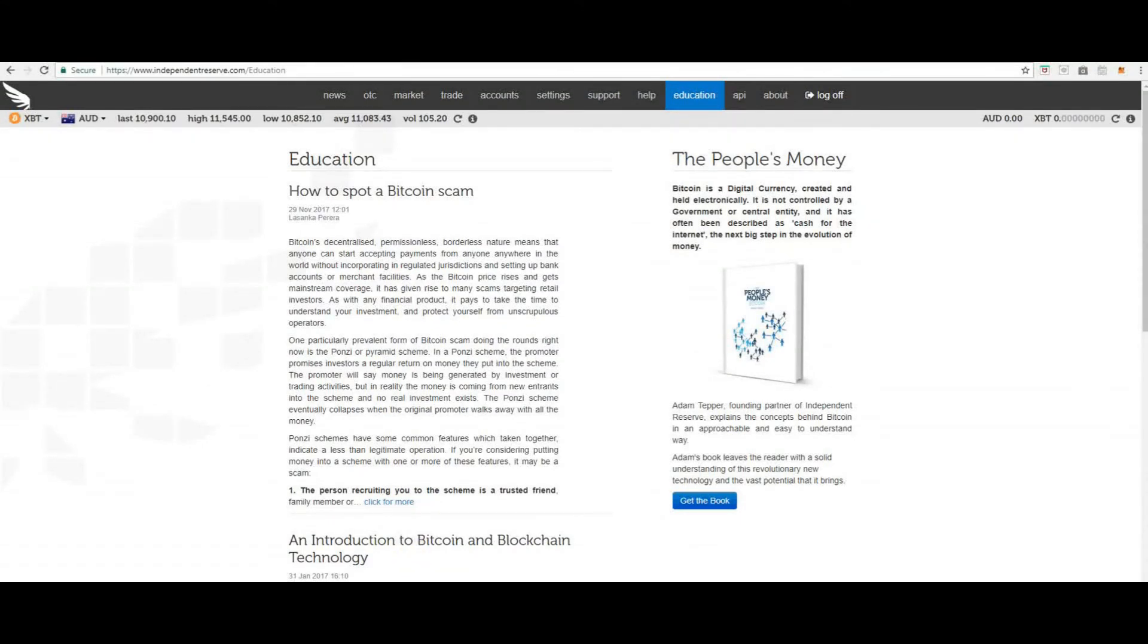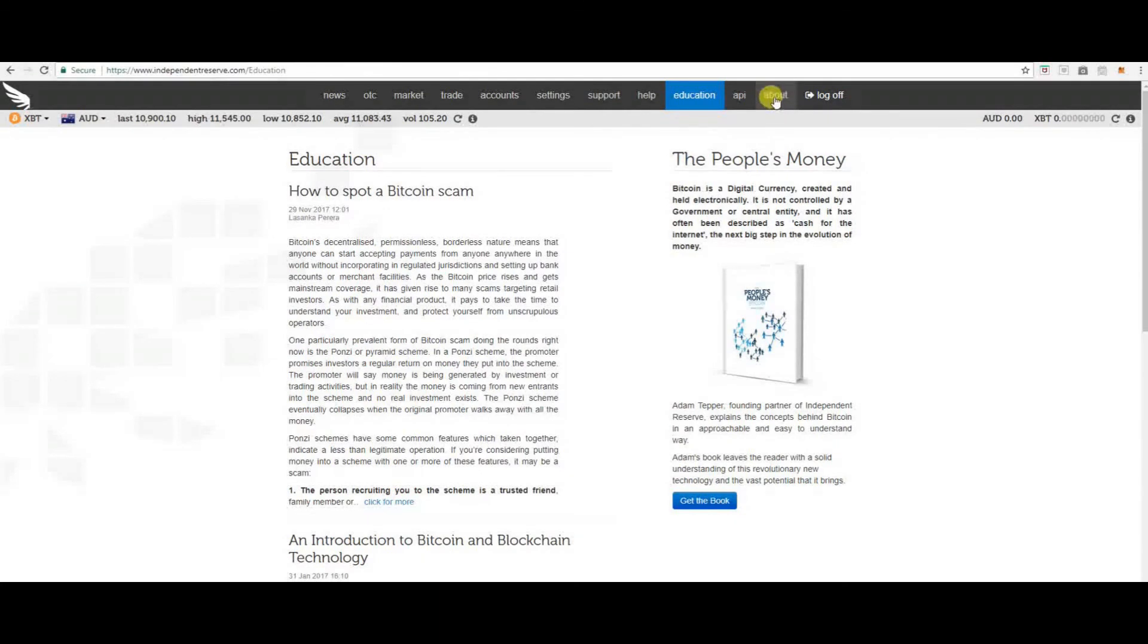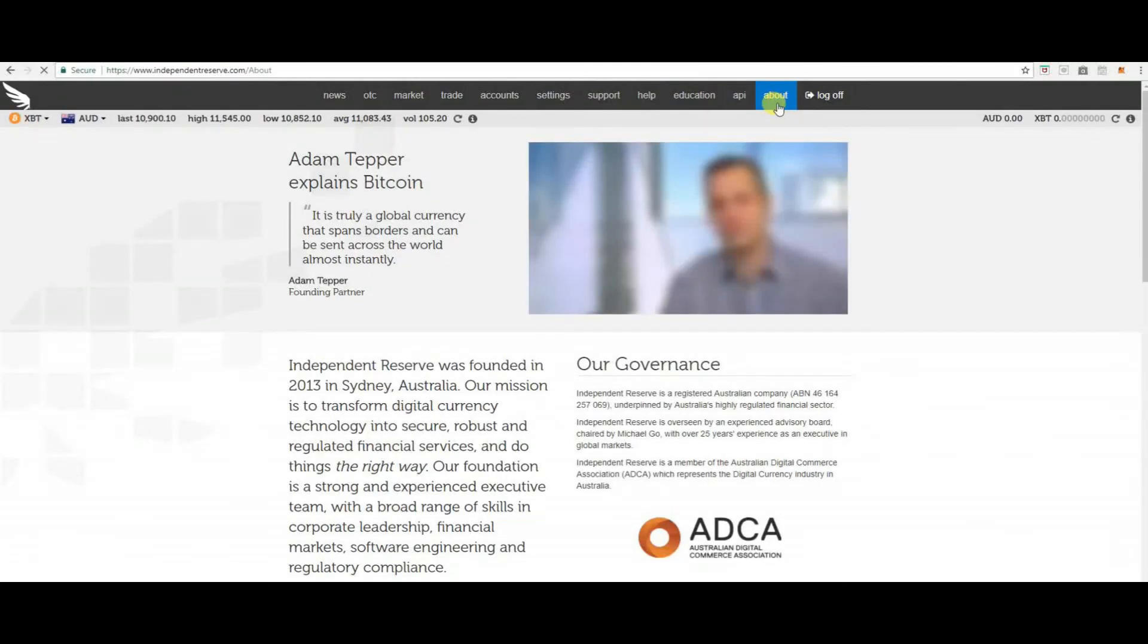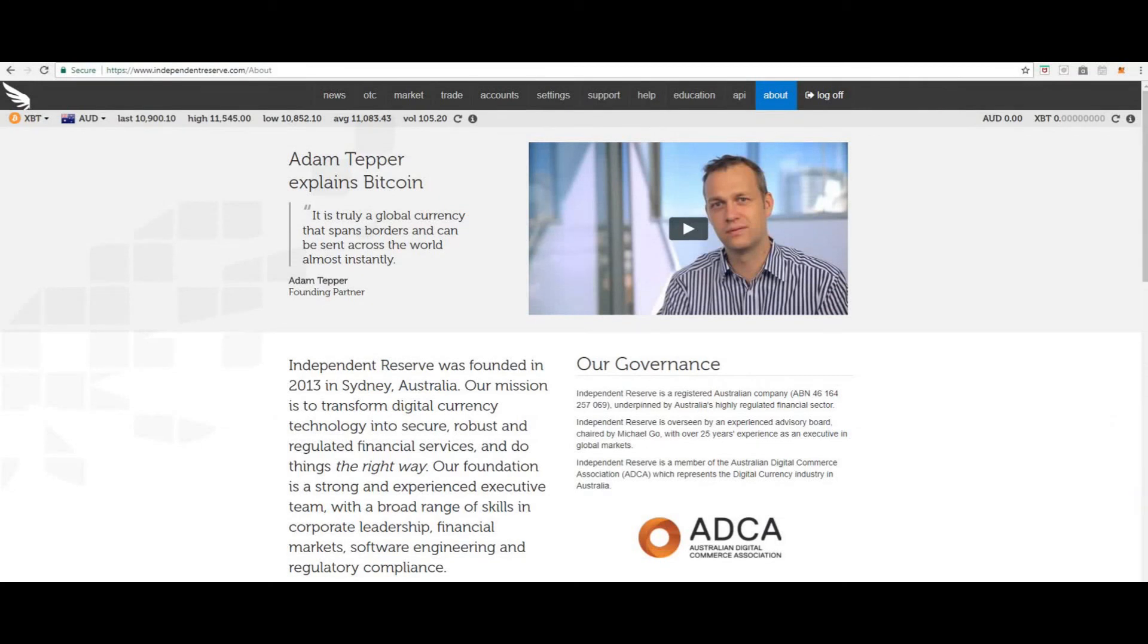Next is the API information. Then about. To give you information about independent reserve. Independent reserve is also a member of the ADCA, the Australian Digital Commerce Association.